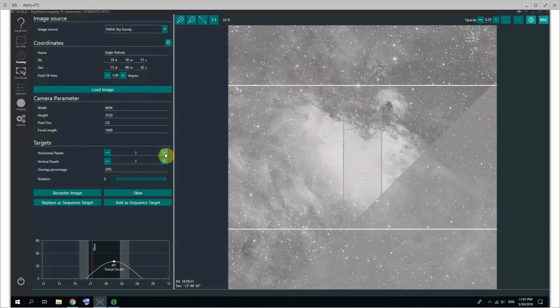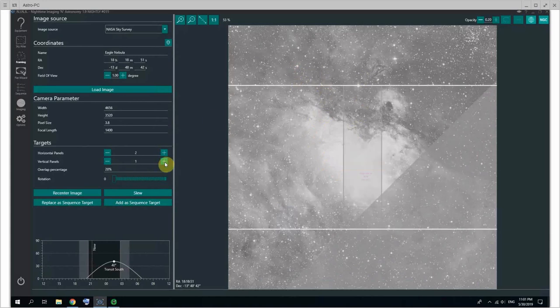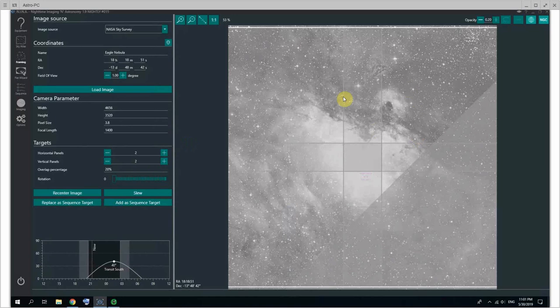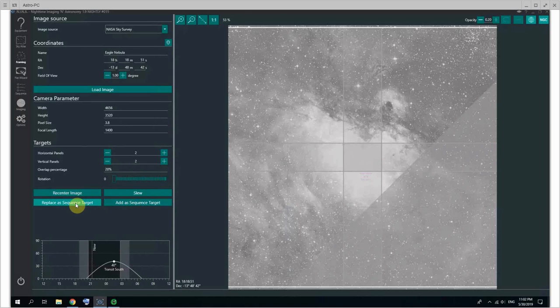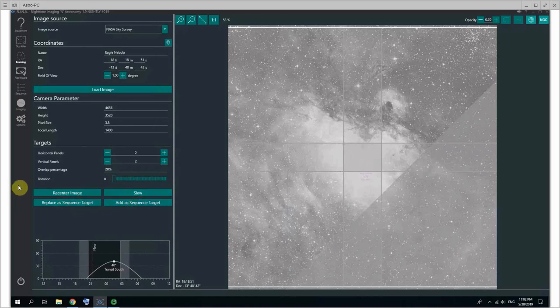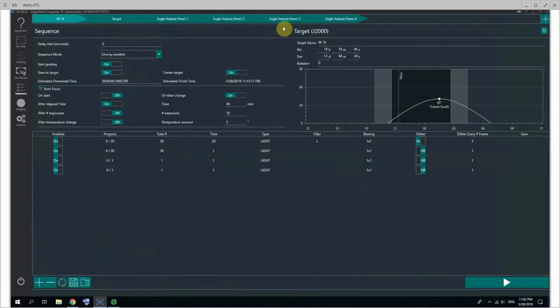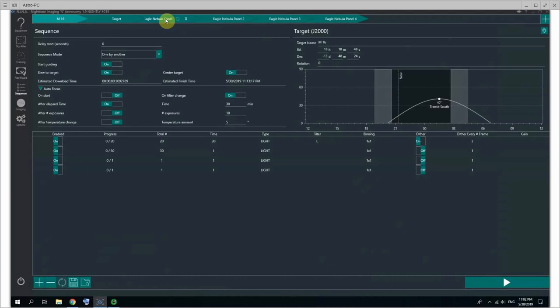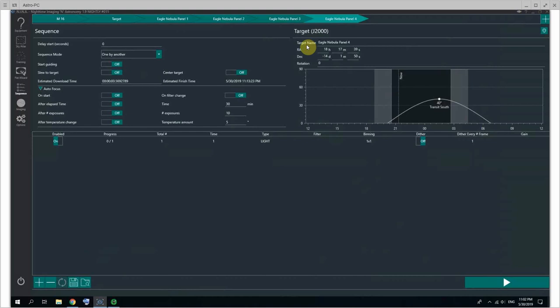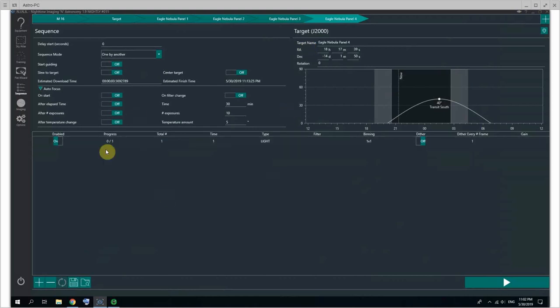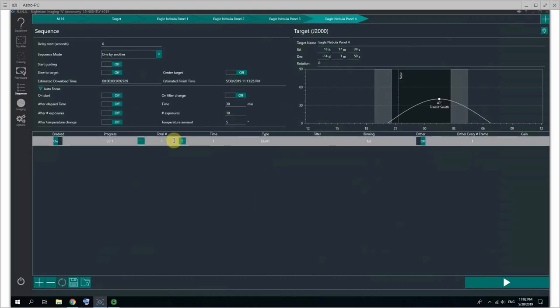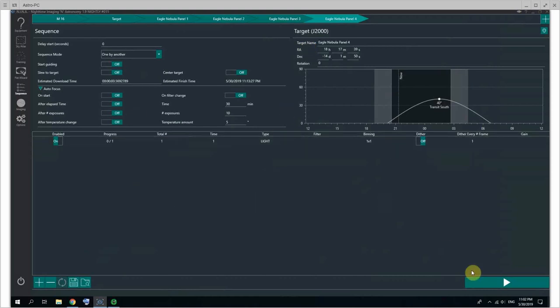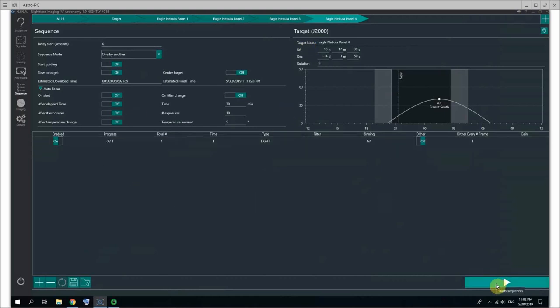So here I can set up my field of view. I could say that I want to do a mosaic like this, 20% overlap, and I want to add all of this as sequence targets or replace them as sequence targets, or just slew there and add a sequence target. And there we are - Eagle Nebula panel one, panel two, panel three, panel four. So it's all very easy to set up, and then you can set up your exposures in there. Click on the play button and it will launch your sequence. It's as easy as that.